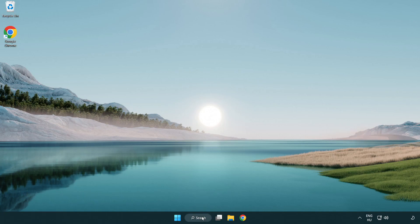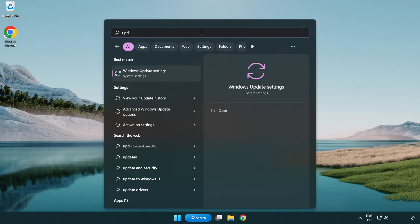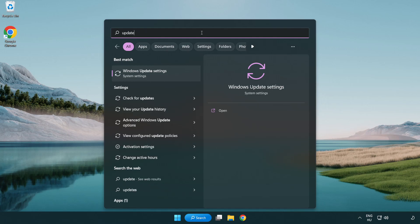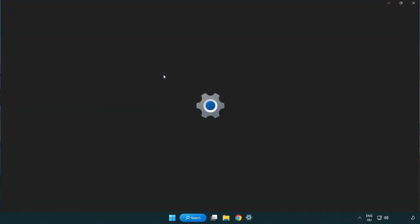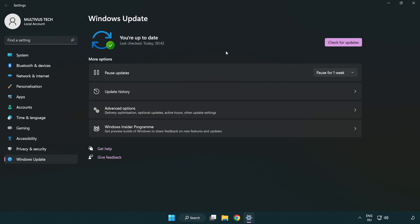Click the search bar and type update. Click Windows update settings. Click check for updates. After it completes, click close.